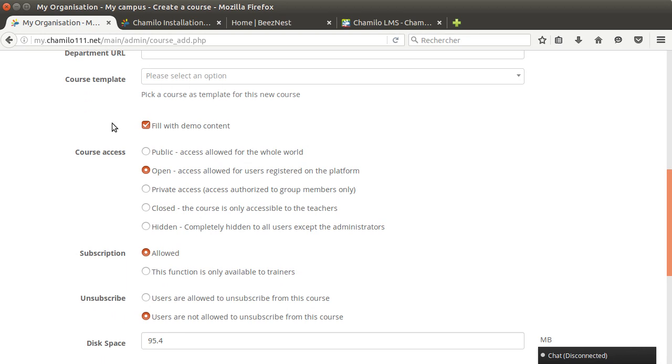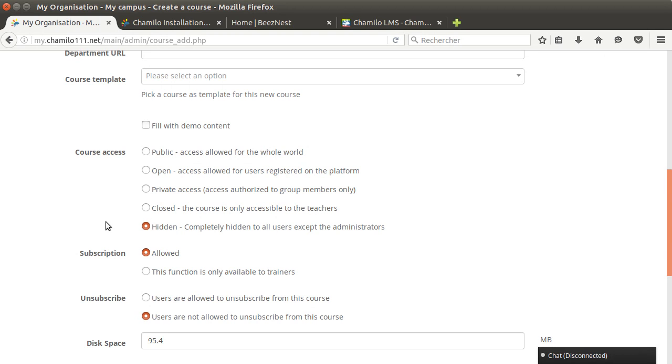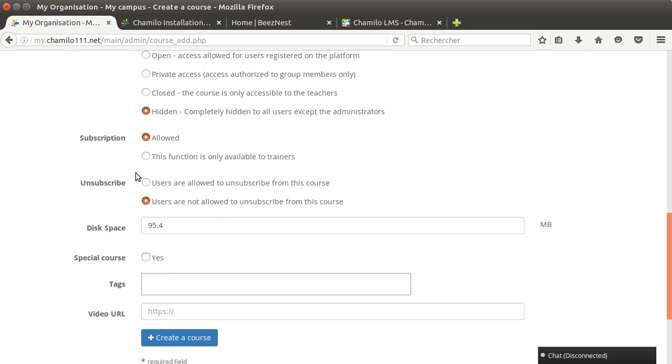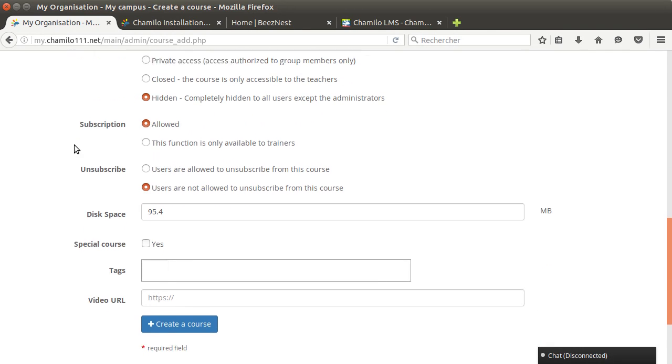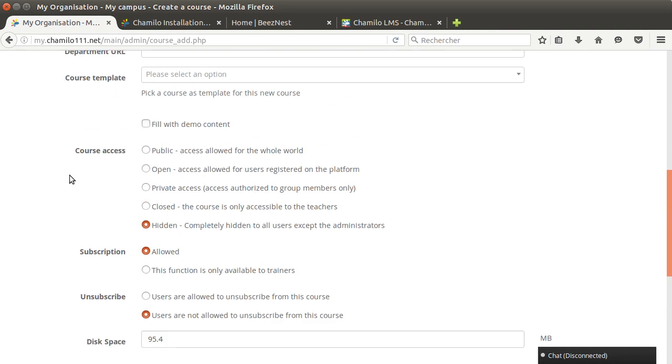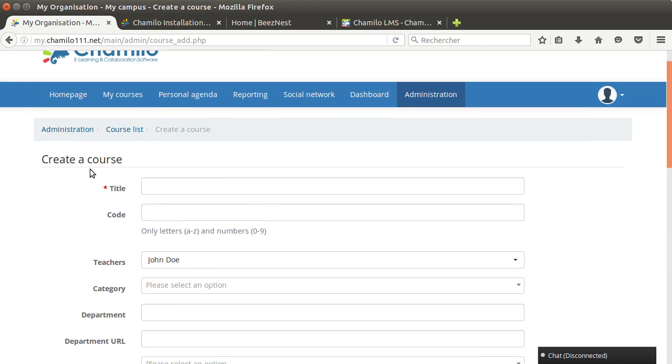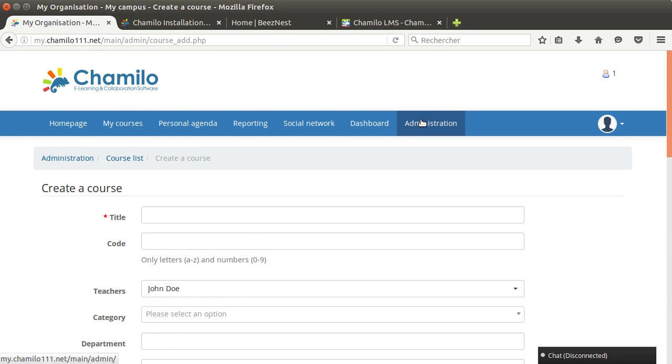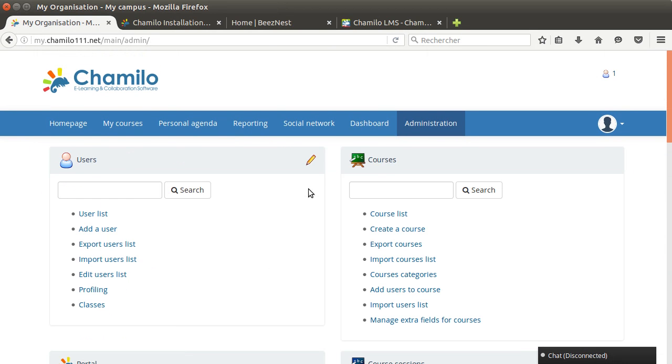If it's the first time you create a course maybe you want to fill the course with demo contents. Then you have the course access, the visibility of the course. If it's the first course you're creating, it's just a test, then leave it as hidden and no teacher and no student will be able to see this course. This is an admin only course basically.